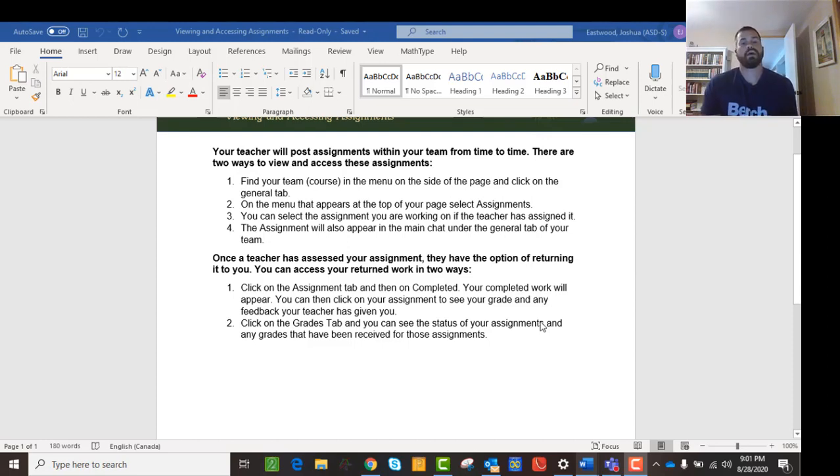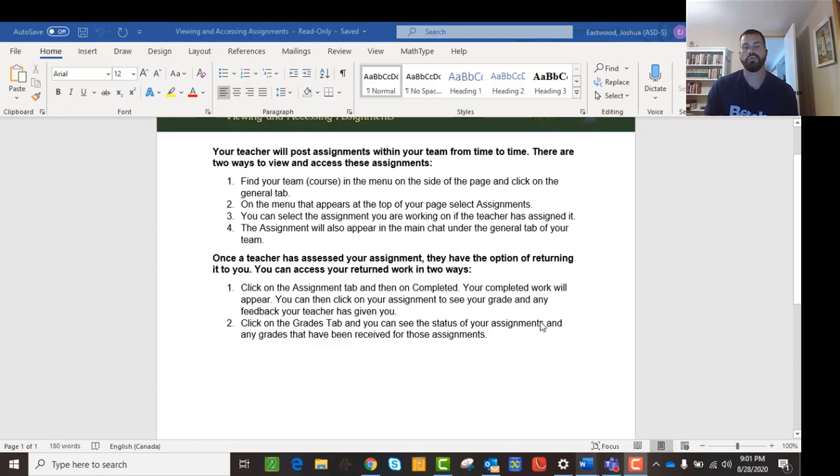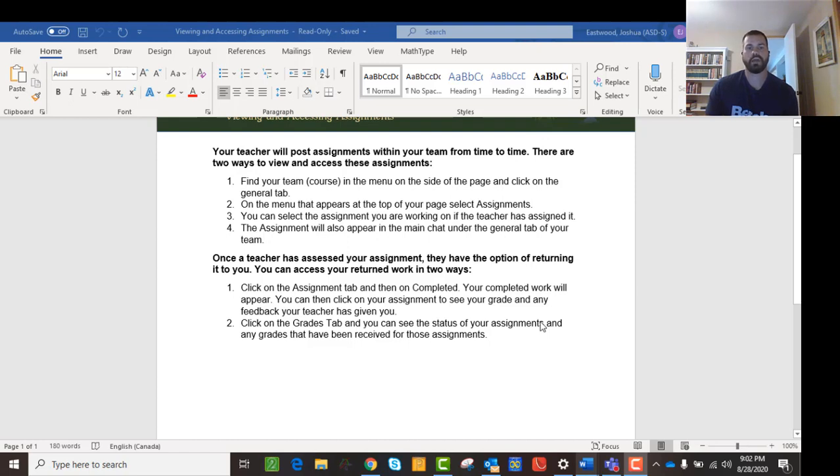We've discussed how to make a video call, how to join a meeting, how to post in the general channel. The other thing your teacher may do is post assignments from time to time. So it's important that you know how to find them and then how to actually access them.